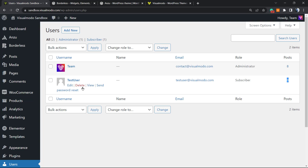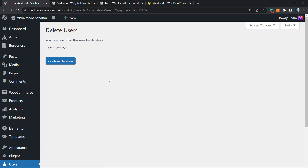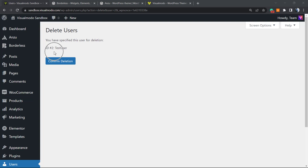Pay extra attention to this when deleting. You can click on 'Delete,' but if the user has posts, you're going to see a new option showing you that the user has posts and asking you to assign those posts to another user who still has an account on your site. This is really important so you don't lose content.